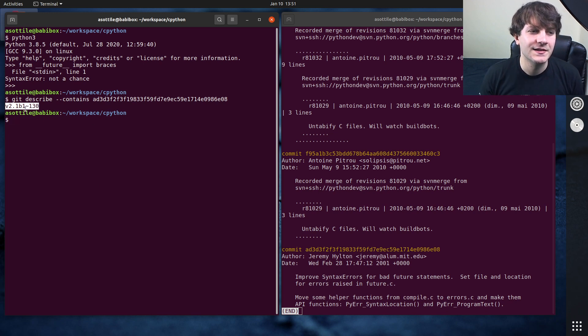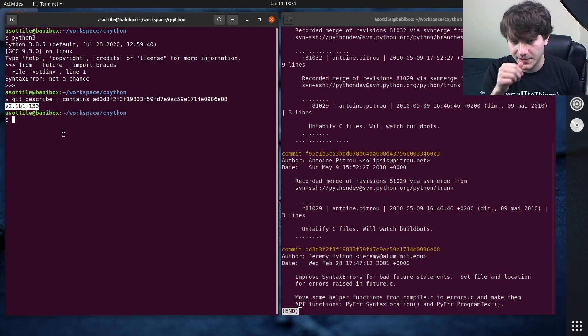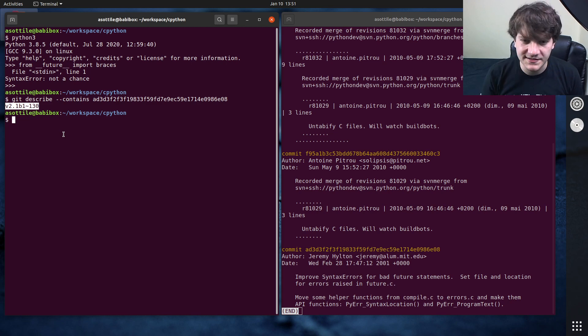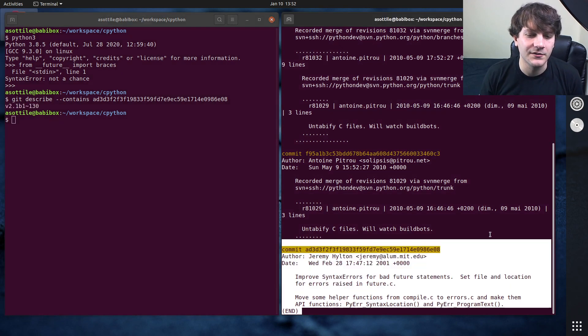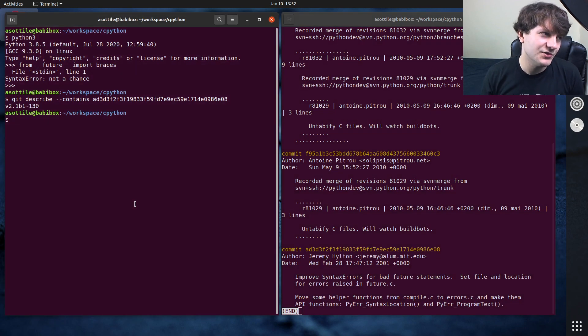So this has been in Python for a very, very long time. I think this is actually about when the future module started being a thing, and this was one of the very first future flags that was added.